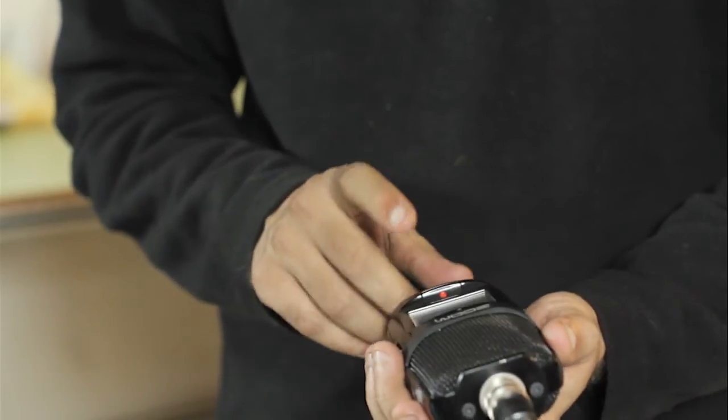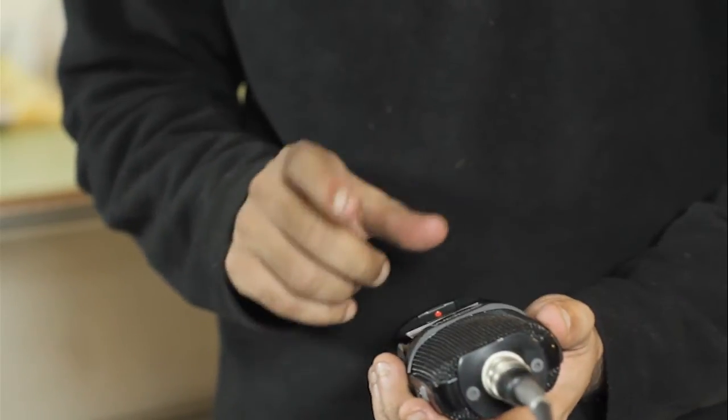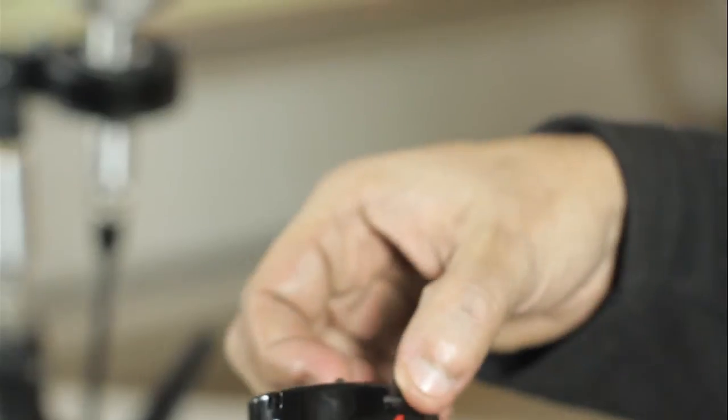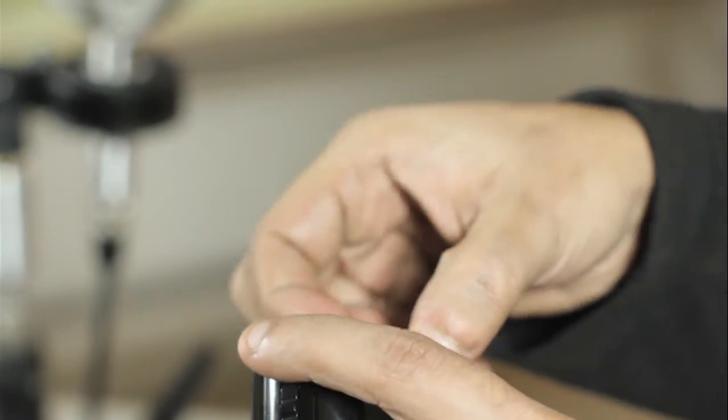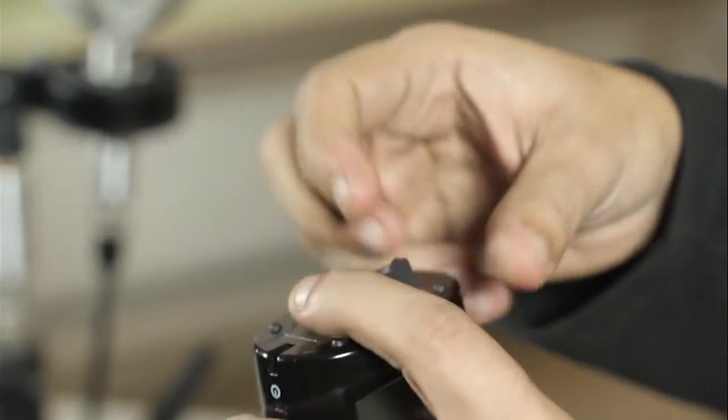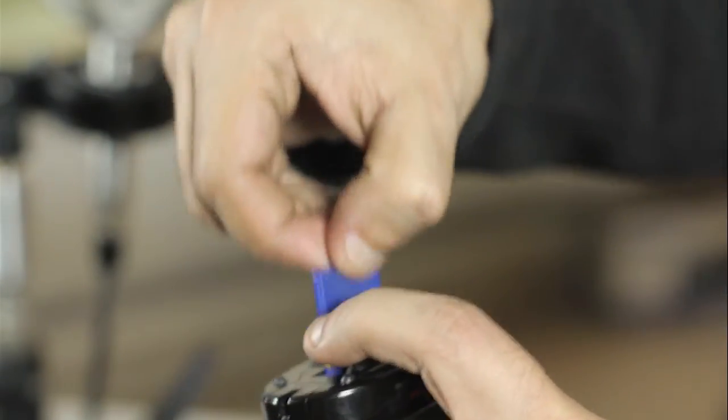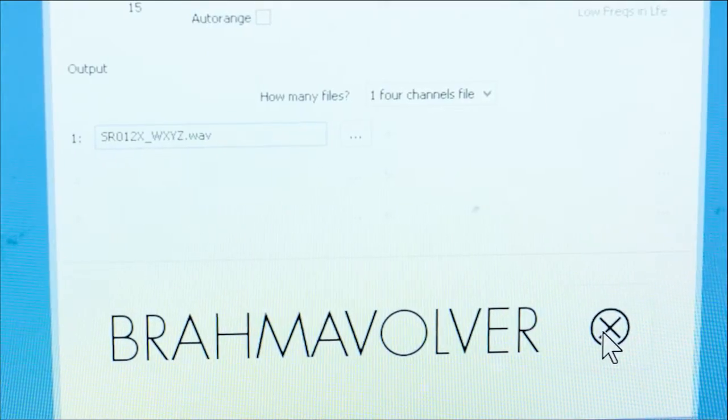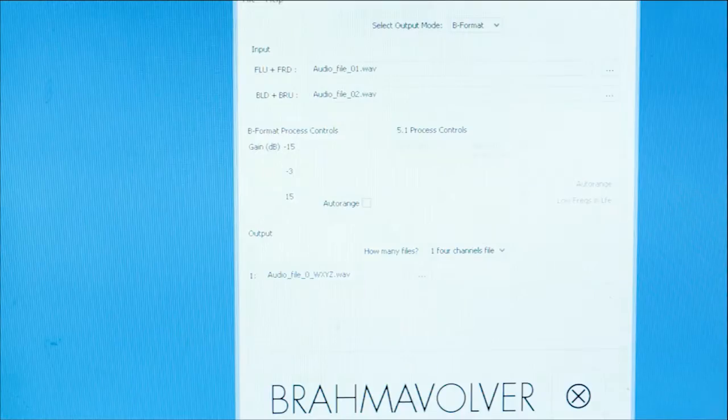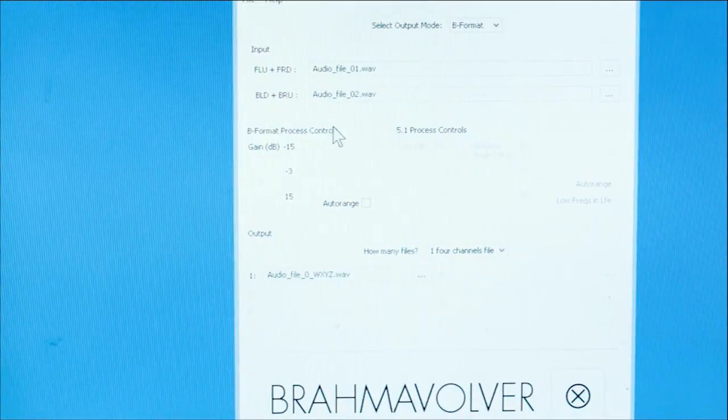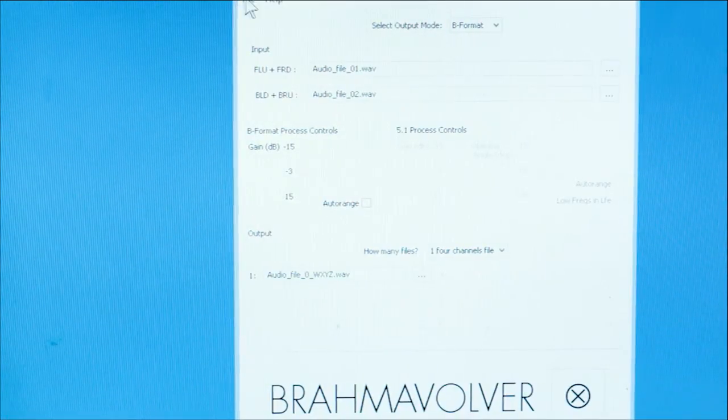Four channels of A-format audio records. The last step is to take your SD card out and transfer the files to your computer. Next, you launch the Brahma Volvo, which is provided free with our microphones.